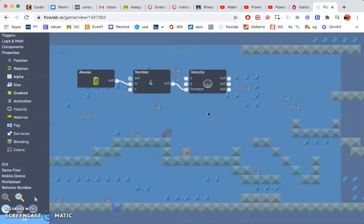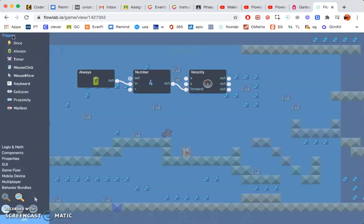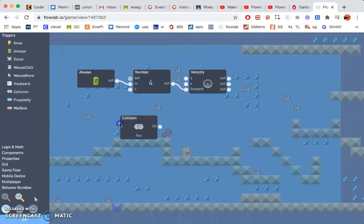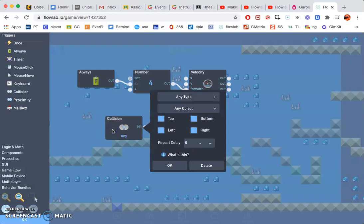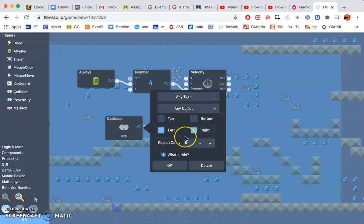Next we need to do some collision triggers. So if you go to triggers and go to collision, go ahead and click on that. Unclick top and bottom. We just want it to go left and right whenever it hits against something left and right.